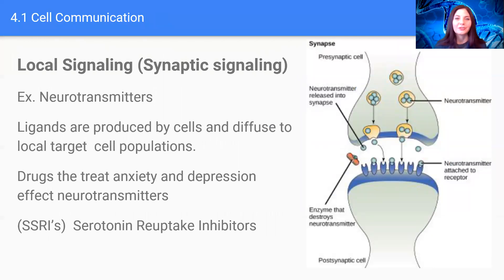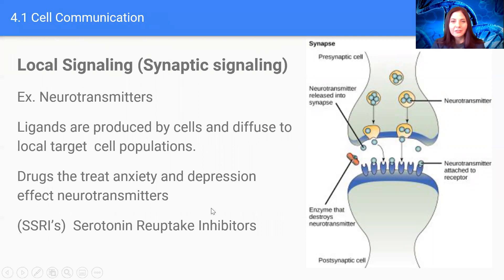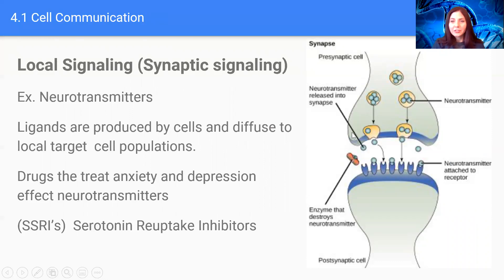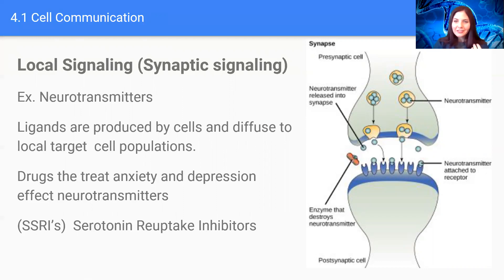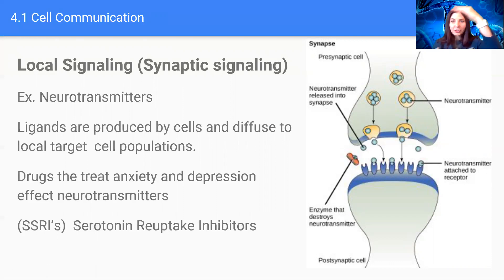A very specialized type of local signaling is called synaptic signaling, which deals with neurotransmitters — transmitting signals from one nerve cell, called a neuron, to the next. Ligands are produced by cells and diffuse to the local target cell population. Neurotransmitters are released from one neuron into the space between two neurons, called a synapse, hence synaptic signaling. The signaling molecules dock with a receiving protein and the signal continues to get transmitted.